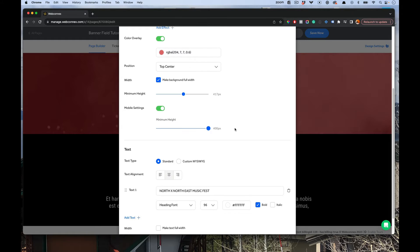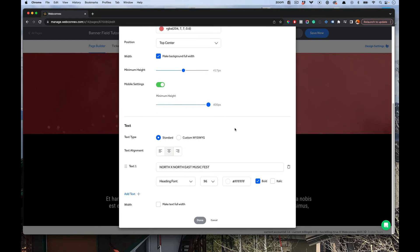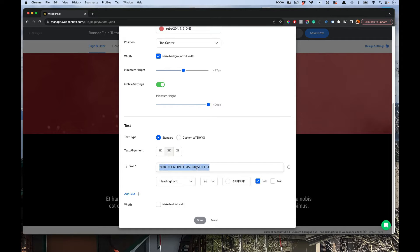The other part of the graphical elements that make up a banner field is the text overlay. In here we've got some standard text. So we have our title here.